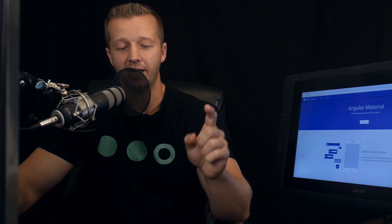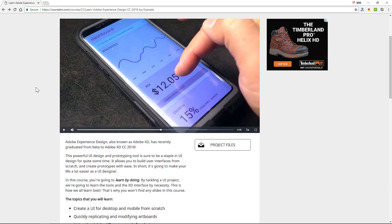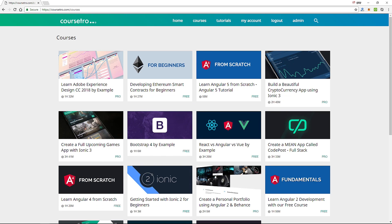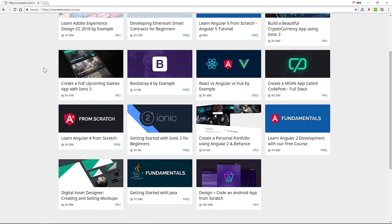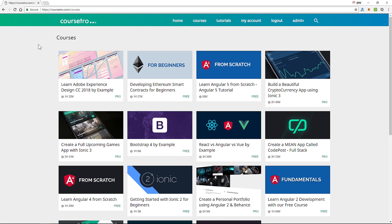Just yesterday I released a brand new UI design course, so I have to give myself a plug — check it out, it's also going to be linked in the description. It's nine bucks to access that plus every single one of my other courses, so definitely consider that. My children kind of have to eat.